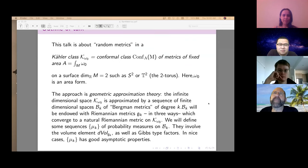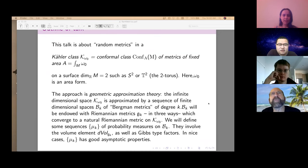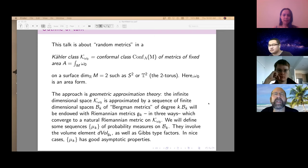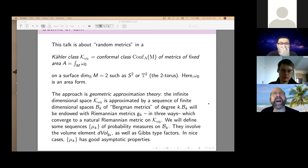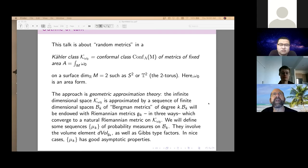My talk is about random metrics — putting a probability measure on a space of metrics. The one you're all studying is to take a two-dimensional real surface and construct a probability measure on a conformal class on the surface. There are probability measures on moduli spaces of Weil-Petersson type, so it suffices to define a measure on a conformal class of metrics.